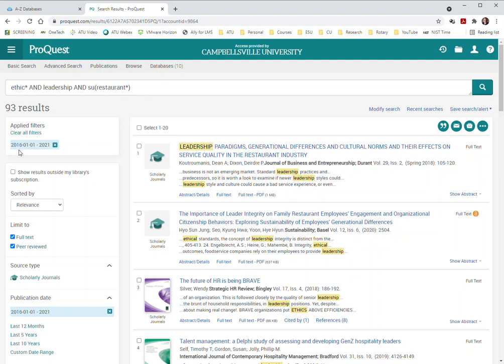So looking for something with ethics in it and leadership with the subject of restaurants in the last five years, I now have less than 100 results that I'm looking for and I'm much more likely to get something that actually is about my industry. This makes a lot of sense right here.